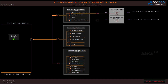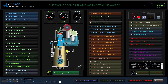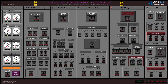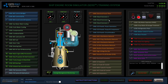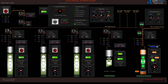This is the interface panel for electrical distribution, the 440 volt emergency network. My 440 volt panel is energized, so I can start the operations that are fed by the emergency bus bar transformers.